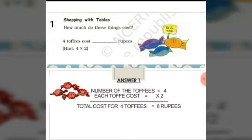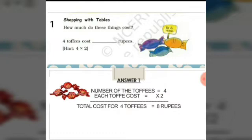How much do these things cost? 4 toffees cost how many rupees? The cost of a single toffee is 2 rupees. We will always multiply the number of objects with the cost of the single object. Here the number of toffees is 4 and the cost of each toffee is 2. So to find the total cost of 4 toffees, we will multiply 4 into 2, which is equal to 8 rupees.